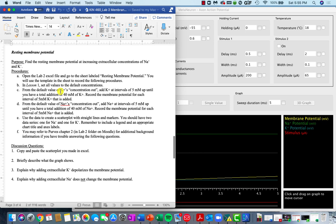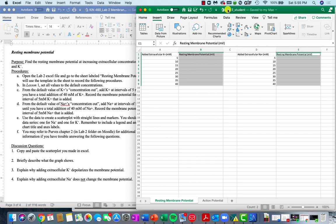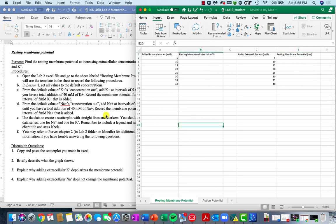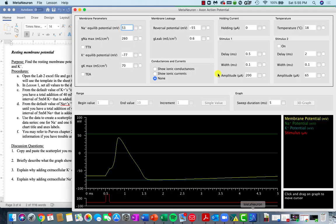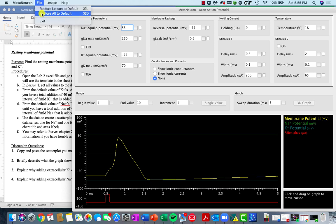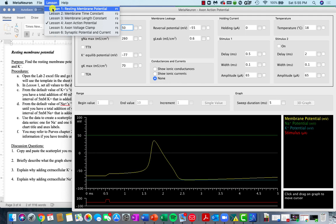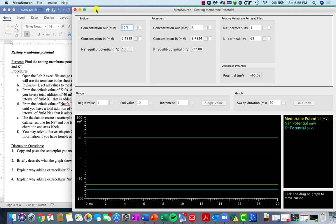The first thing we're going to look at is the resting membrane potential. You'll open up the Lab 2 Excel sheet, and you'll notice there are two sheets within this main spreadsheet. The first one you want to look at is the resting membrane potential. We're going to be looking at how resting membrane potential changes as you increase concentrations of sodium and potassium on the extracellular side. All of the manipulations are going to be in lesson one, so I'm going to restore everything back to their default settings and go to lesson number one.